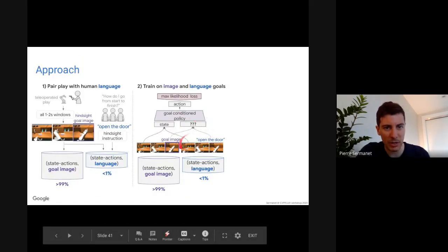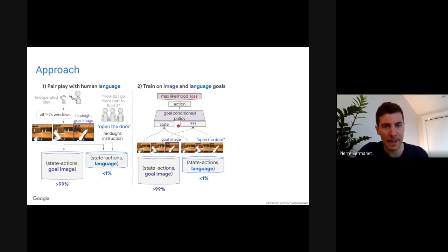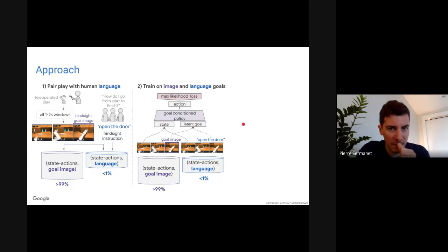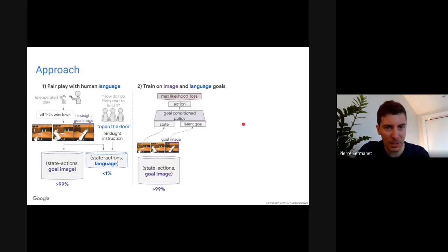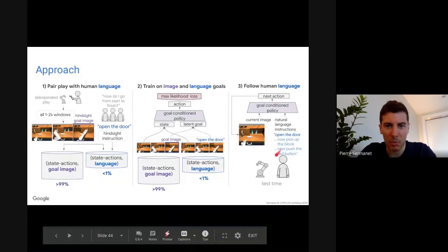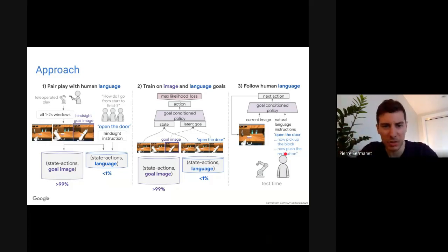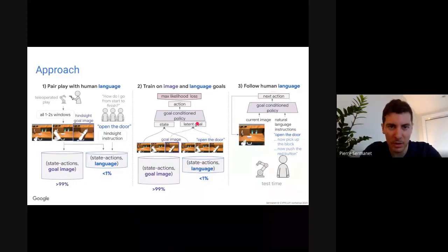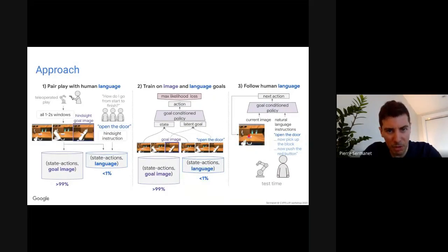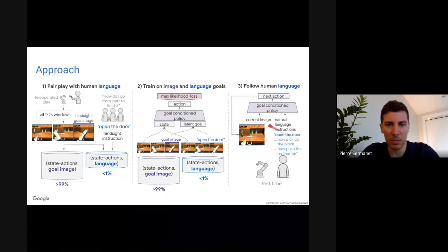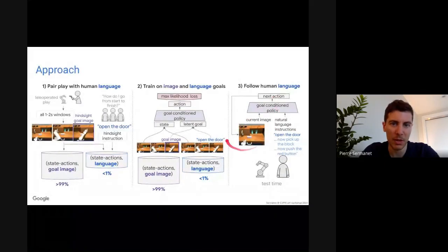At test time, you can condition the policy on either language or task ID. We train the model to produce the next action. We learn both language and vision from scratch through all these multi-context paths. The robot sees the current image, the instruction is typed in, and it produces the next action in a closed loop.